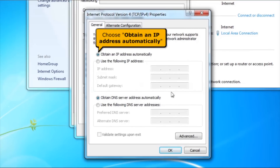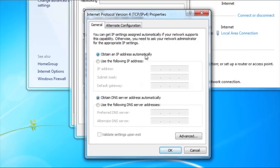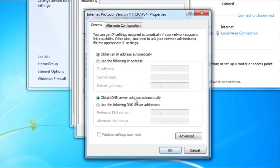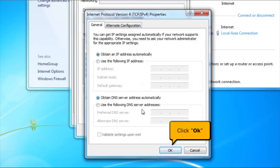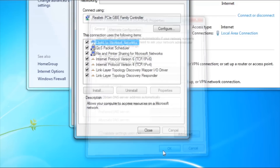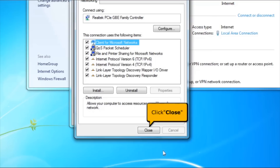Choose Obtain an IP Address Automatically. And choose Obtain DNS Server Address Automatically. Click OK button. Click Close button.